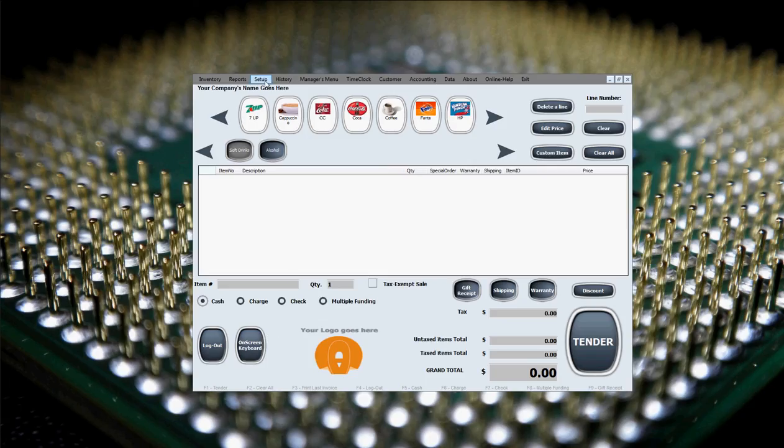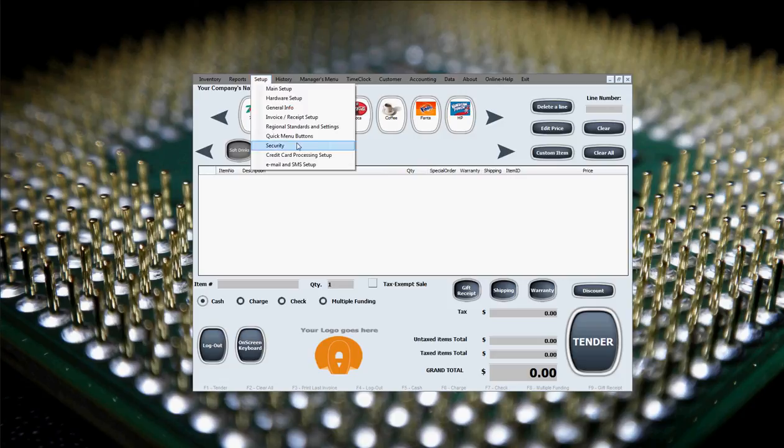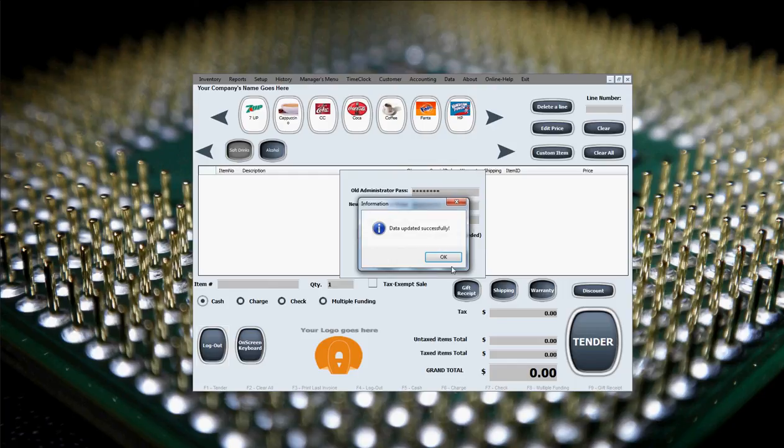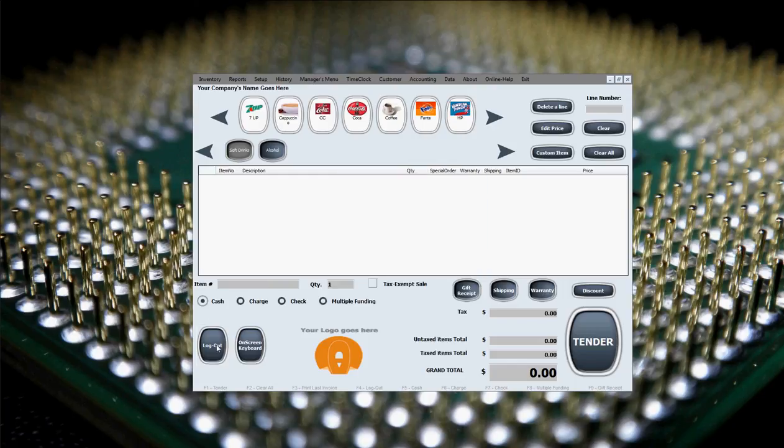Now if we go back to change this manager's password, actually add security, add our own manager's password so you can see how that looks. We go again to Setup, Security, same simple menu in here. I'm going to come up with a password real fast, retype it again to confirm that we're not making any mistakes in spelling or anything like that. We'll click submit changes, updated successfully.